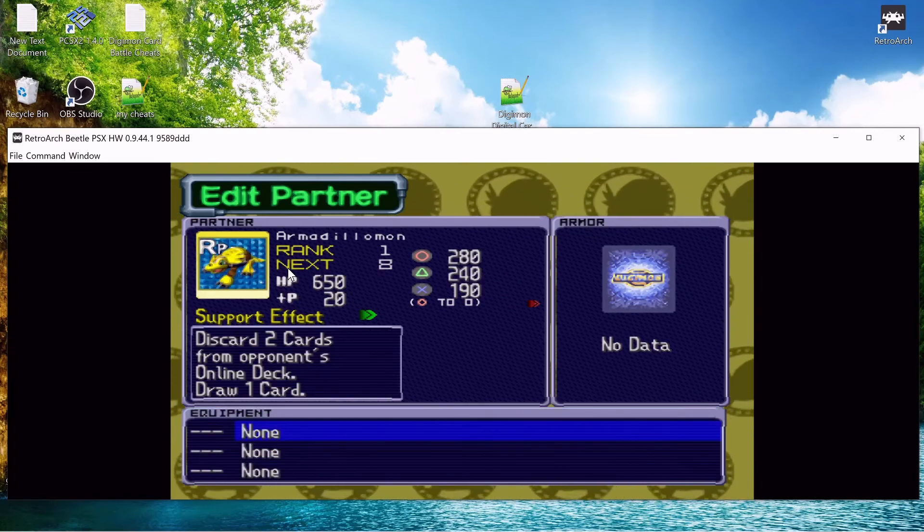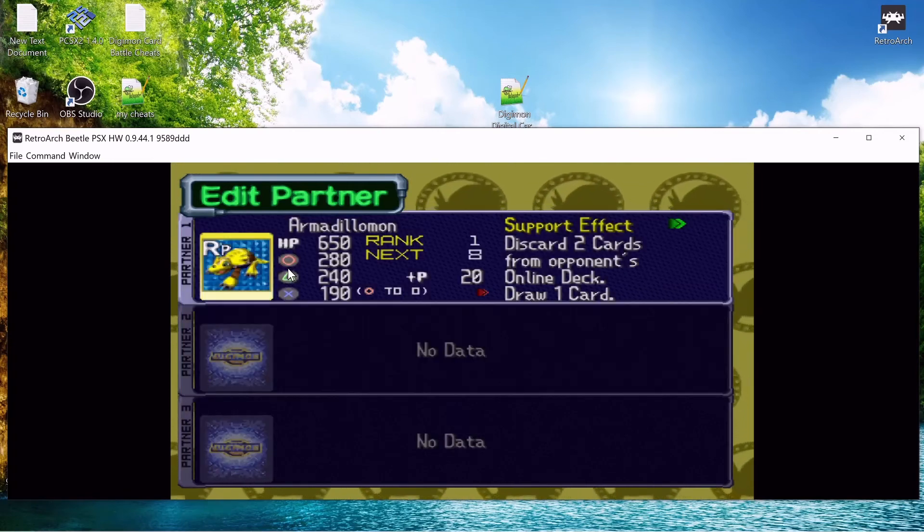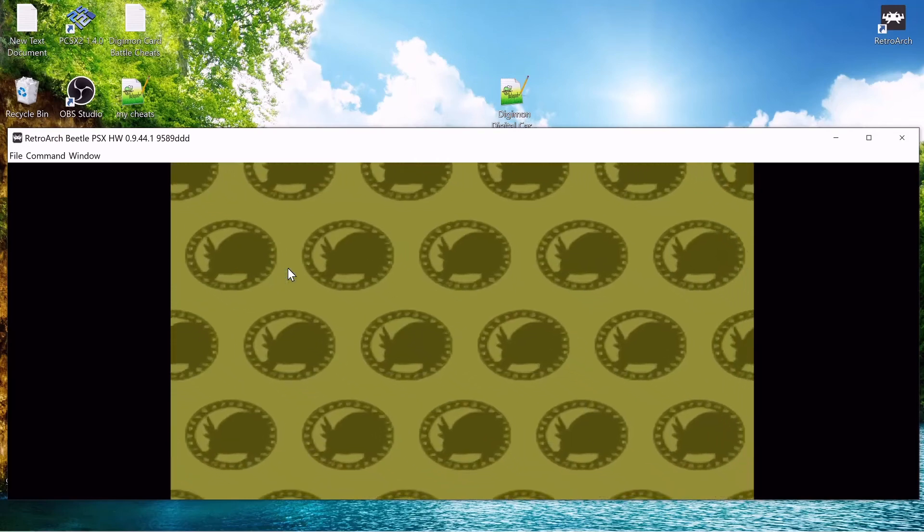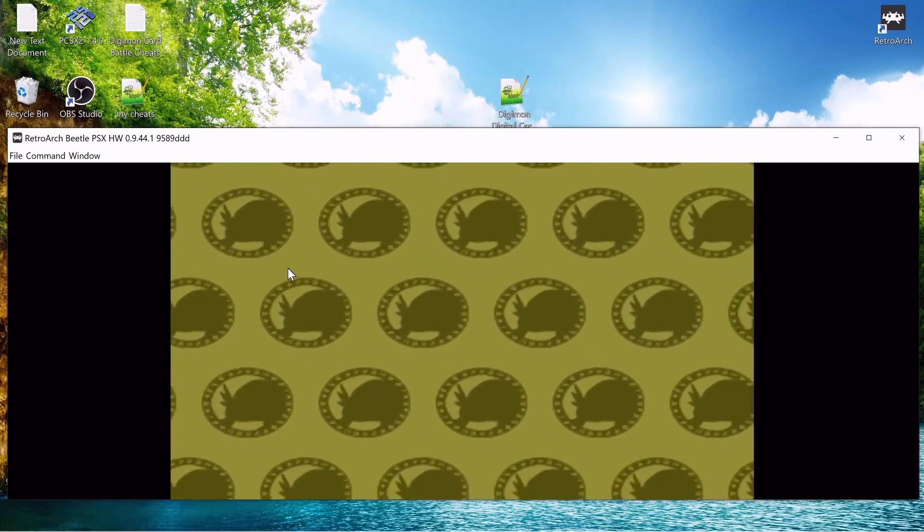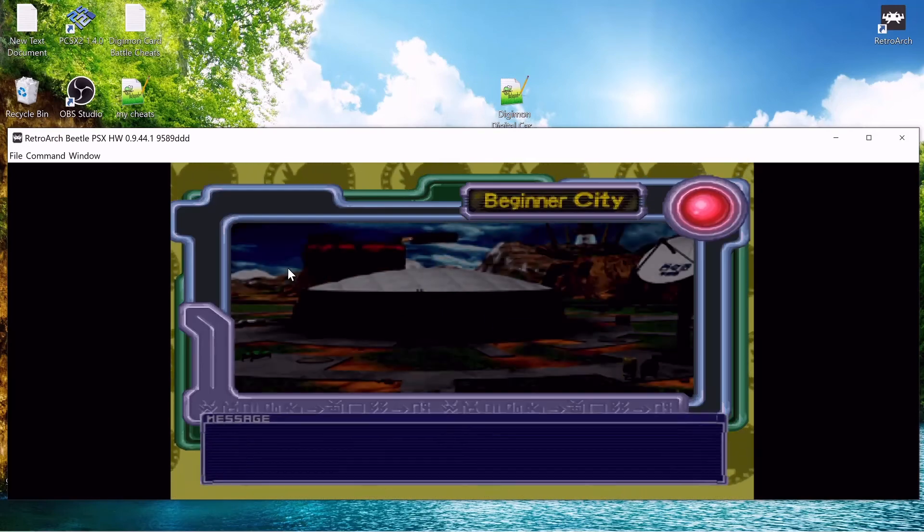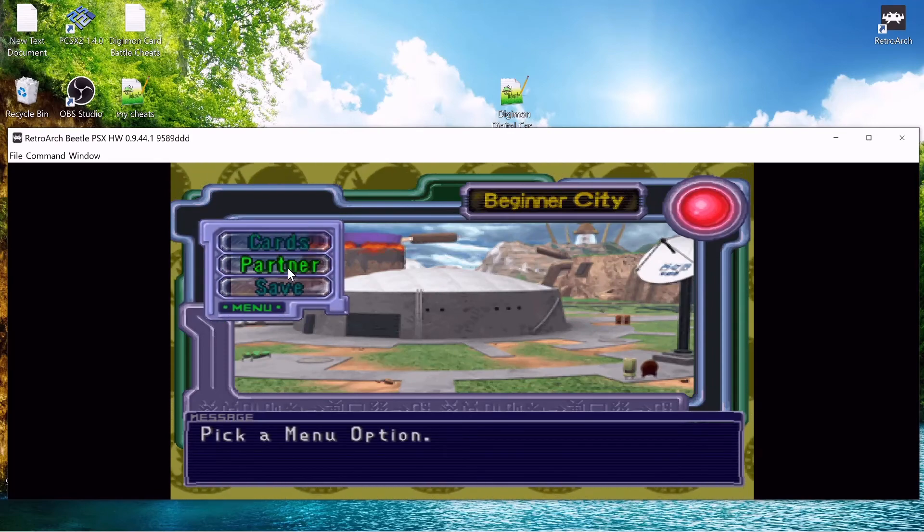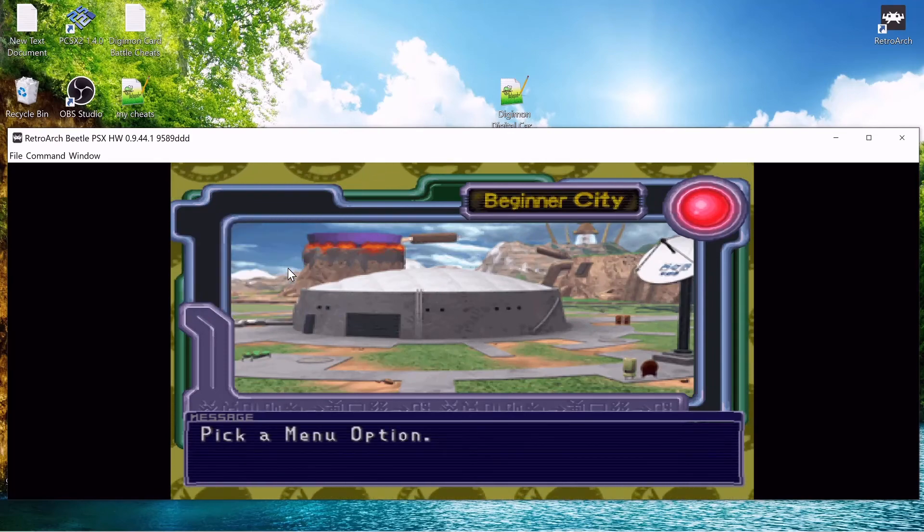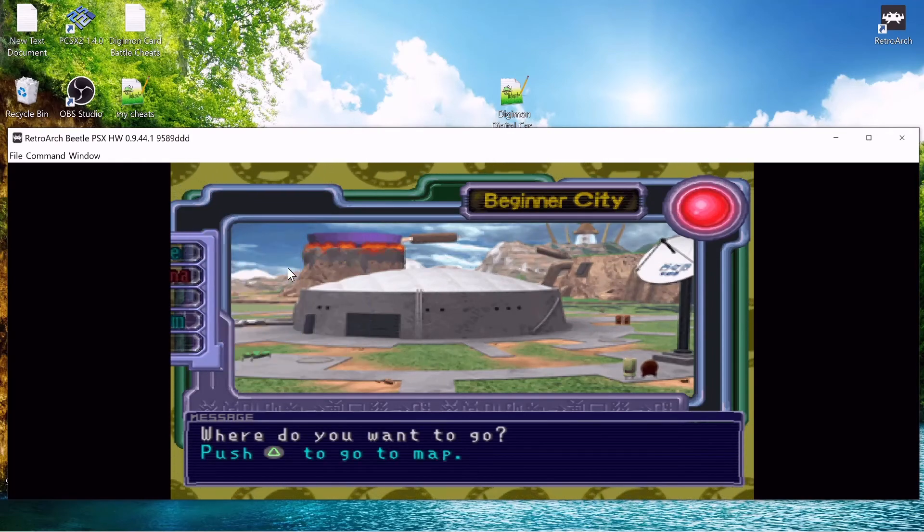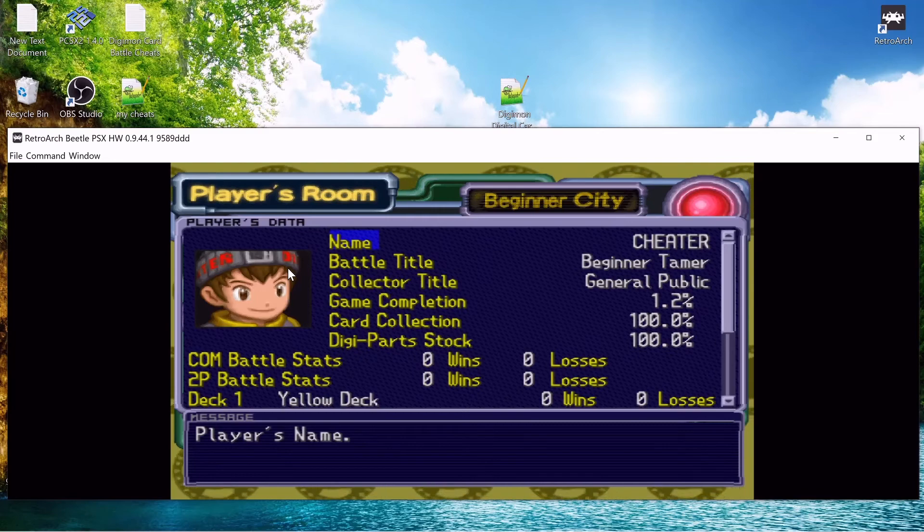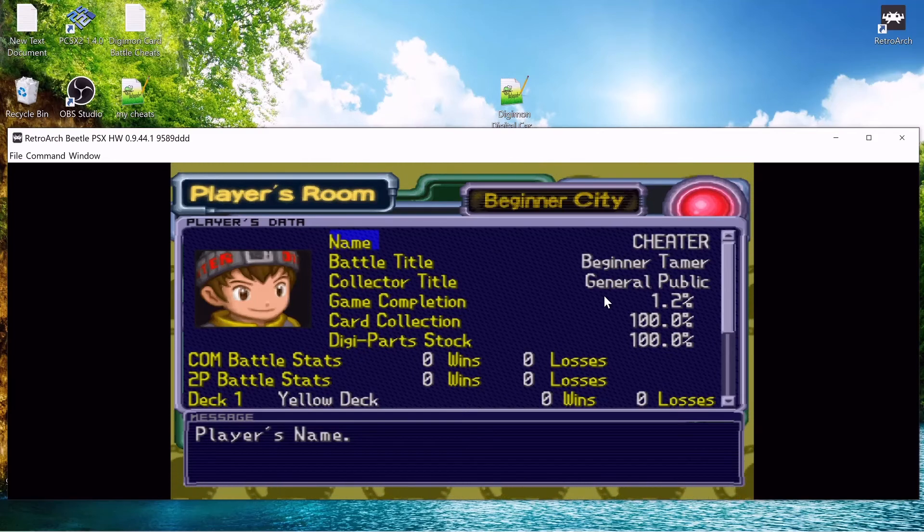Not to mention its health is like insane too. So all the digiparts are there. Let's look at our player card. Maybe I just didn't want to update. Yeah, it's all 100%.